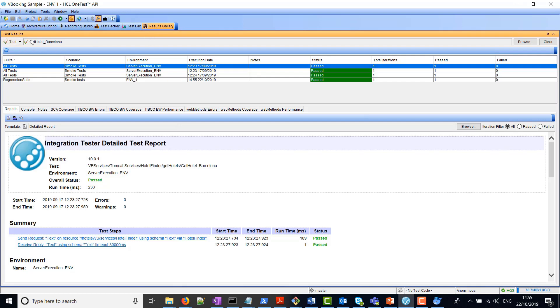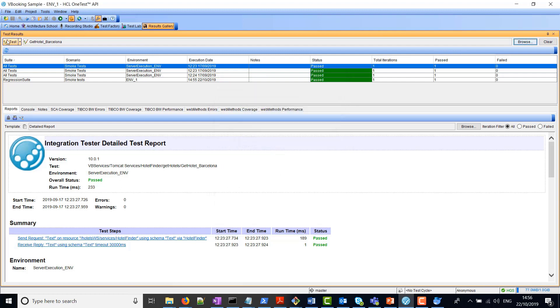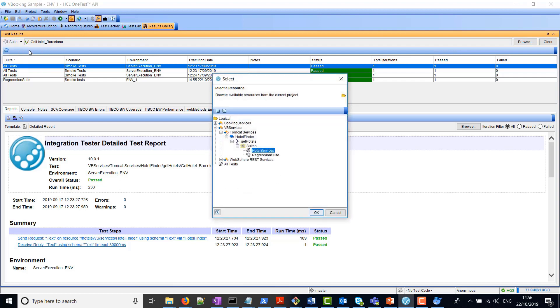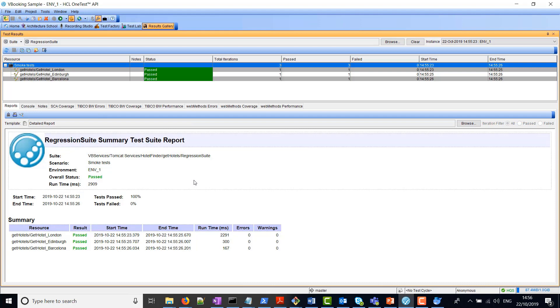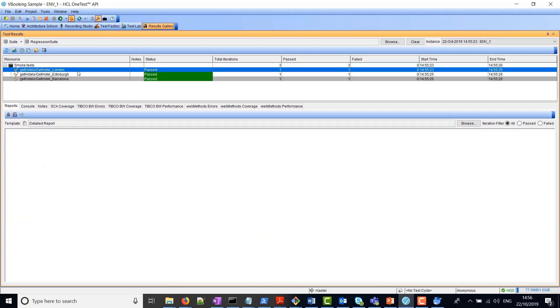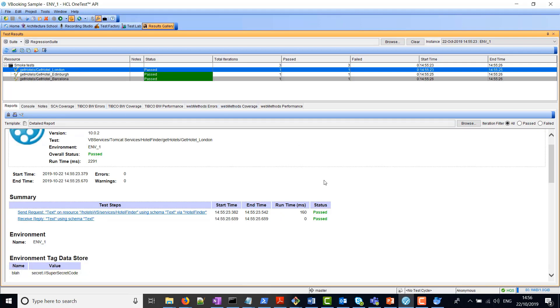in here, we can browse for the test suite. What we're choosing here is a suite called regression suite, and click OK. Here we can see this was the instance that we ran. Here is a summary of the test report and test suite report. In the test suite, we can see we've got three tests.